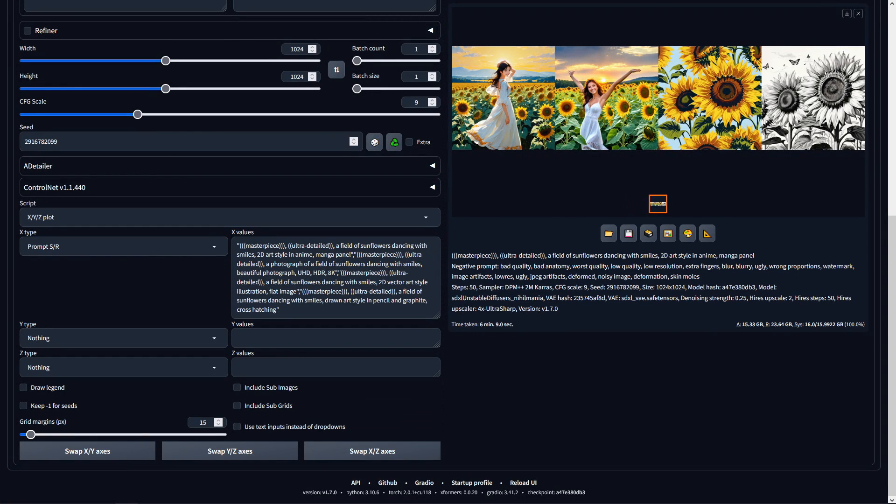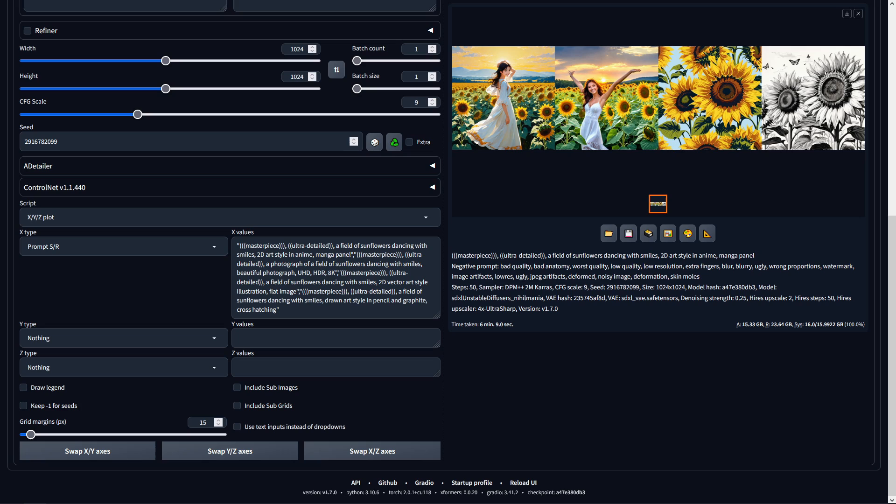So next I'm going to be using XYZ plot to test out a few styles but I've hidden the legend so we can see the images in better detail although it should be obvious what art styles are from left to right being anime, realistic, 2D and pencil.